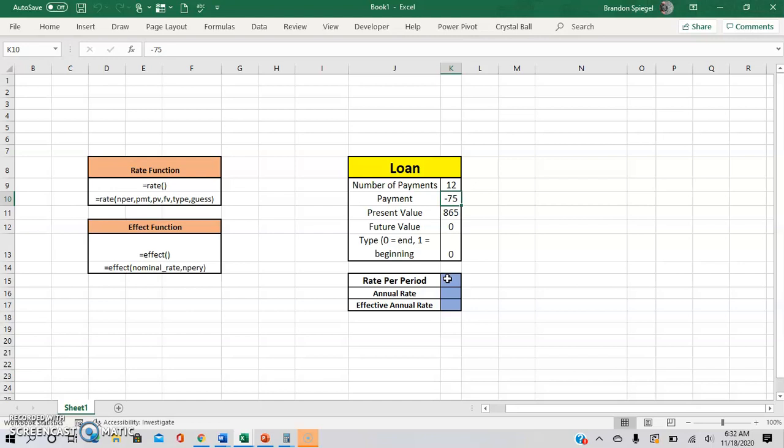it's in the same direction as the present value, which is going to give you a num error. So these have to be in different directions. It's in terms of positive and negative, with negative being outflow, positive being an inflow.